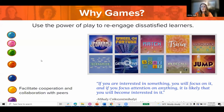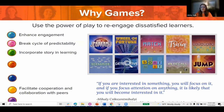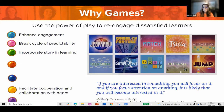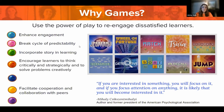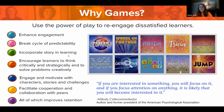So why games? As Mihaly Csikszentmihalyi says: if you're interested in something you will focus on it, and if you focus attention on anything it is likely that you will become interested in it. Games in e-learning enhance engagement, break the cycle of predictability, give the opportunity to incorporate story, encourage learners to think critically and strategically, solve problems creatively, engage and motivate with characters and challenges, facilitate cooperation and collaboration - all of which improves retention.